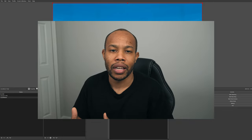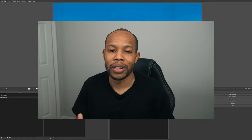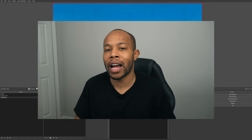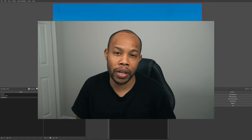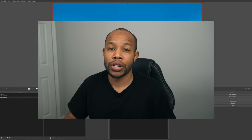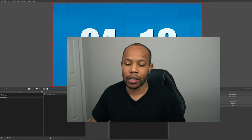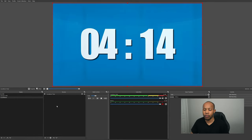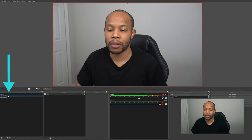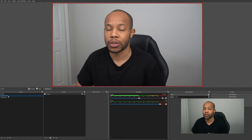A countdown timer is a great idea for Amazon Live streaming because if you just immediately hit Start Streaming, nobody's going to be there. It gives your audience time to show up and spread the message that you're live.